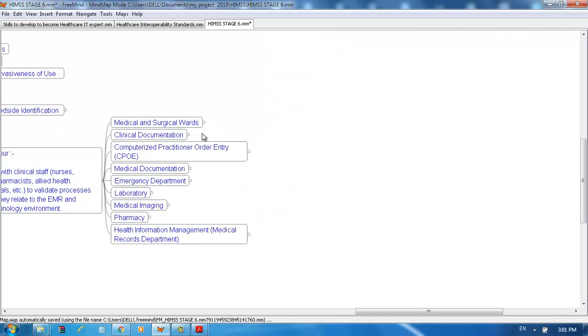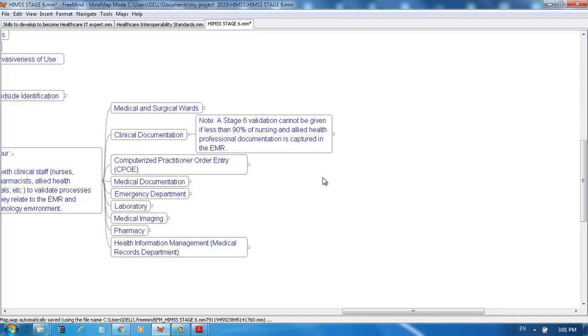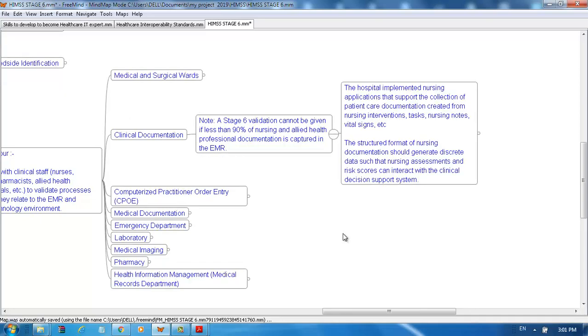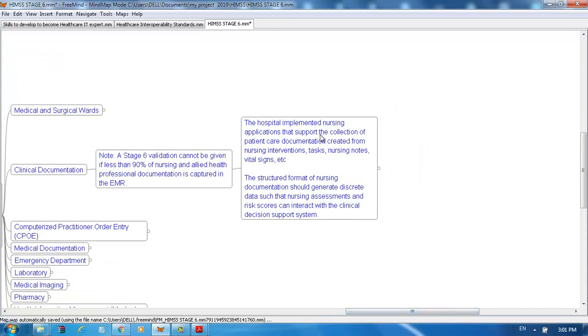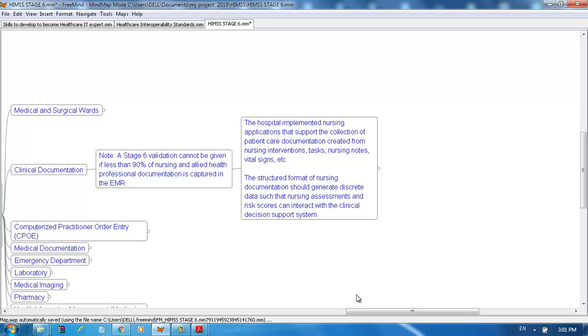For clinical documentation, note that Stage 6 validation cannot be given if less than 90% of nursing and allied health professional documentation is captured in the EMR. The hospital must have implemented a nursing application that supports the collection of patient care documentation created from nursing intervention tasks, nursing notes, vital signs, etc. The structured format of nursing documentation should generate discrete data such that nursing assessments and risks can interact with the clinical decision support system.